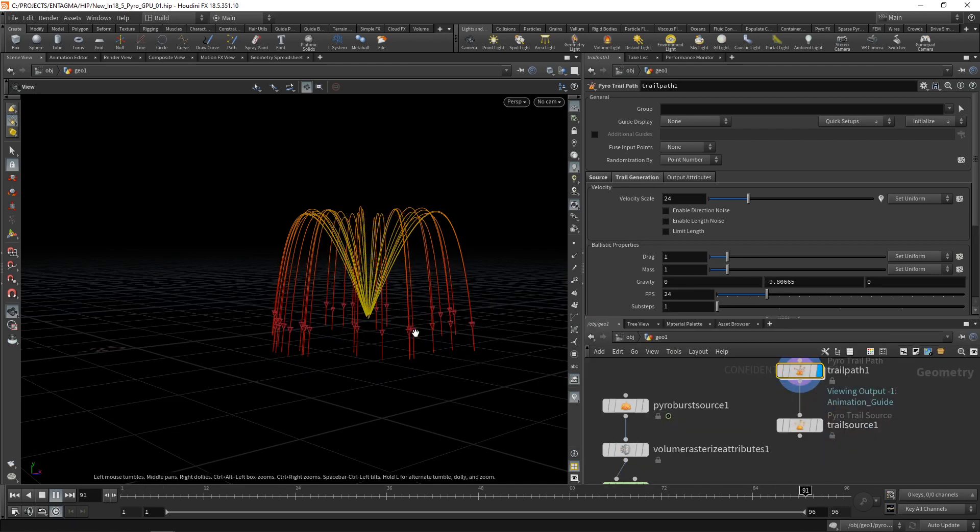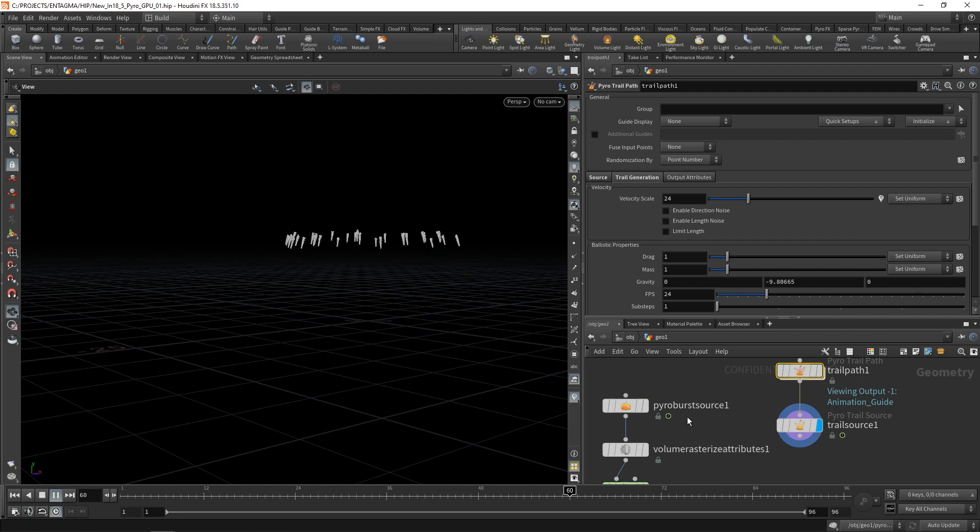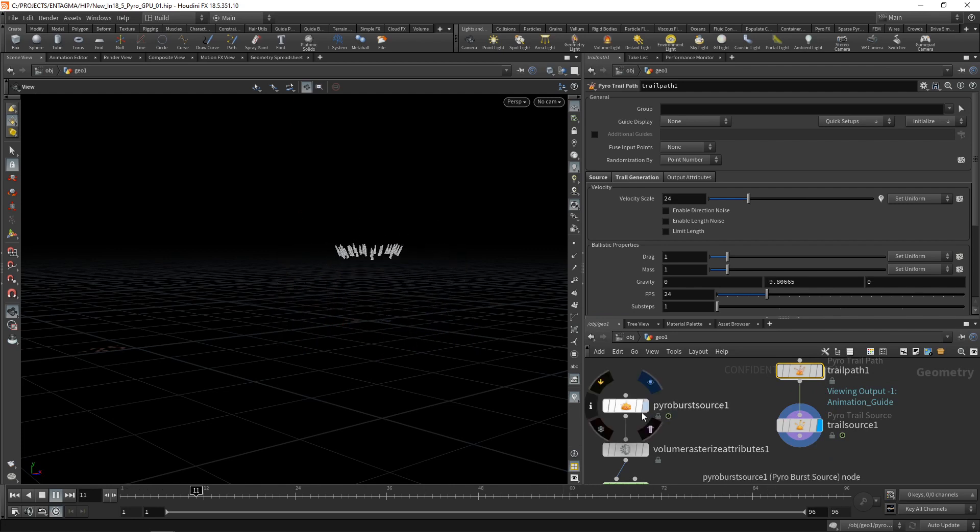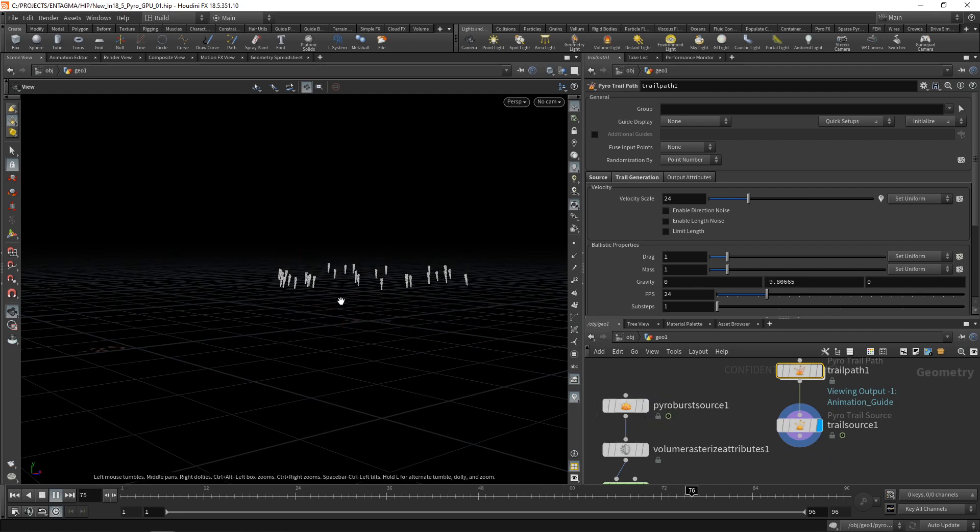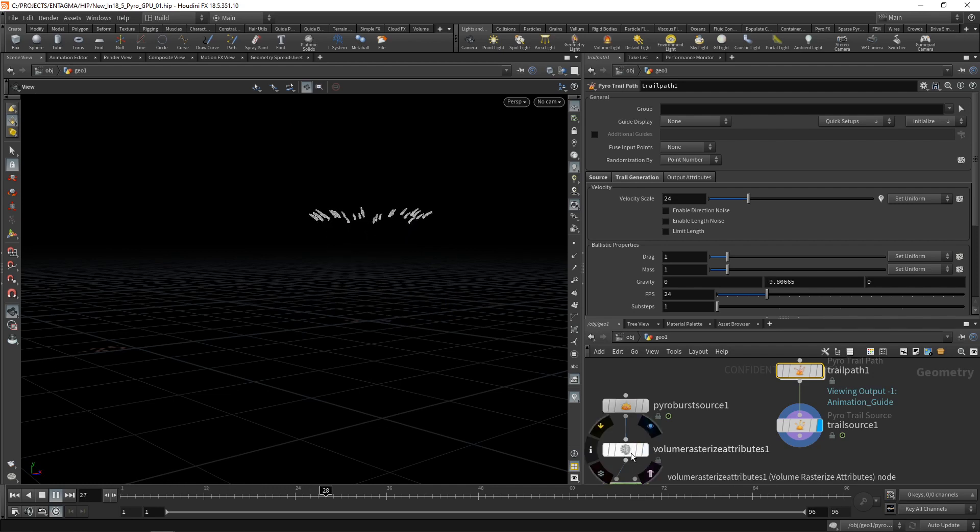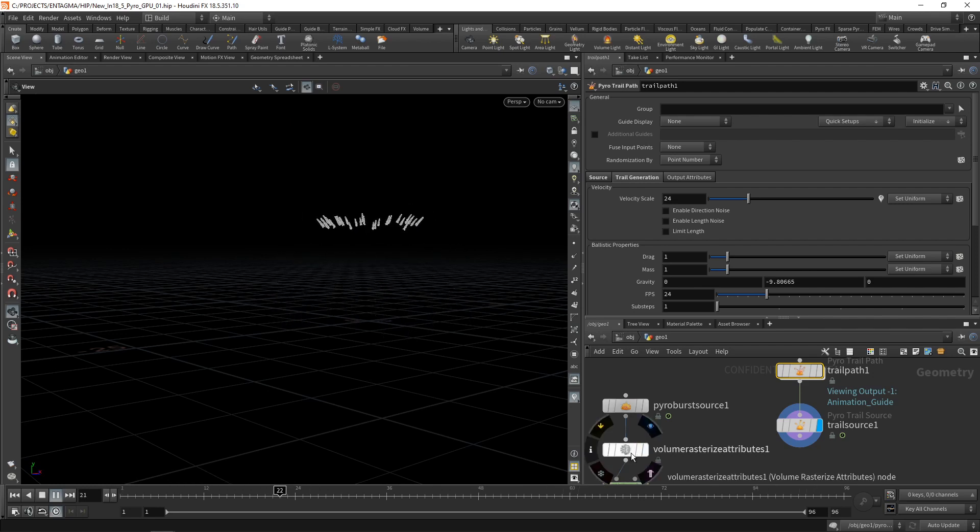And the trail source takes in those individual animated arrows here. And rather similarly to the pyro burst source generates those individual particle trails, which we can then wire into the volume rasterized attributes to create our initial simulation data.